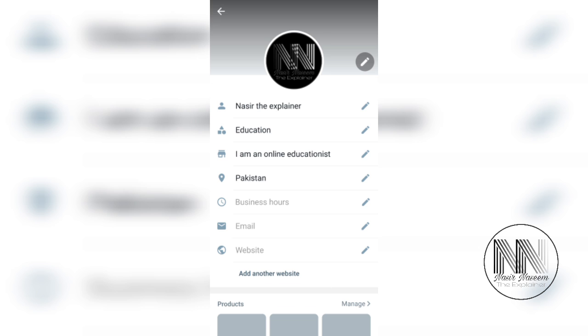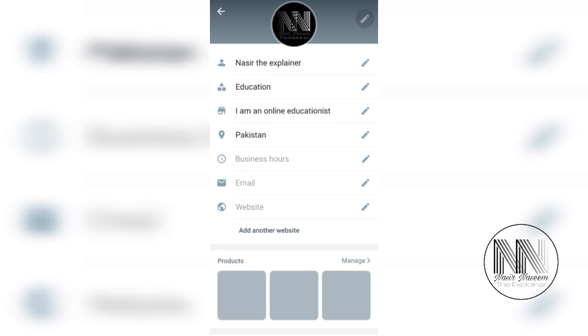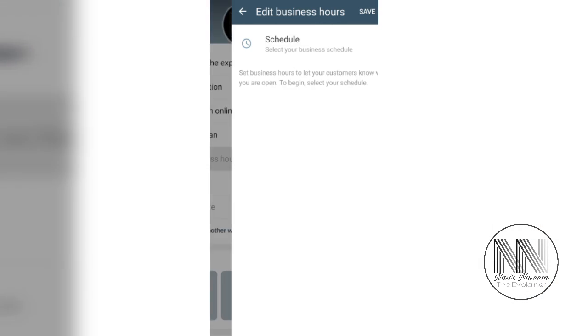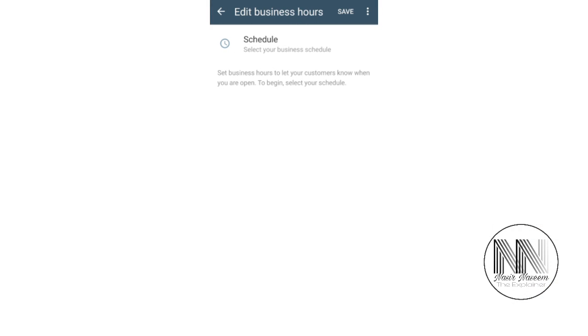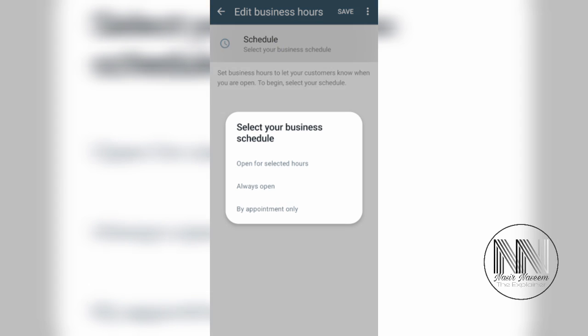You can add some business hours. Click on it and you can add some schedule. It's giving three options: open for selected hours, always open, and by appointment only. I want to add some business hours.